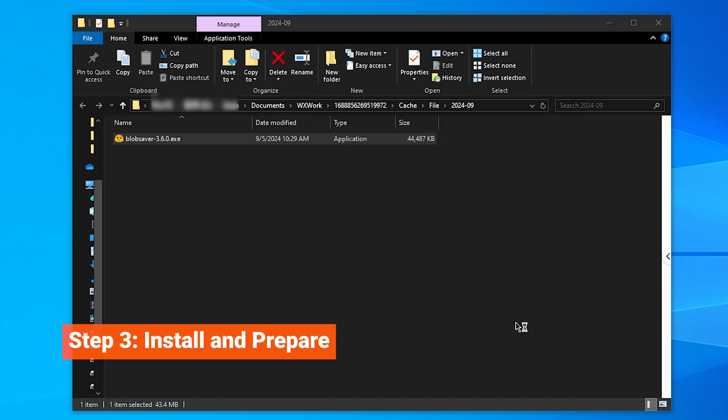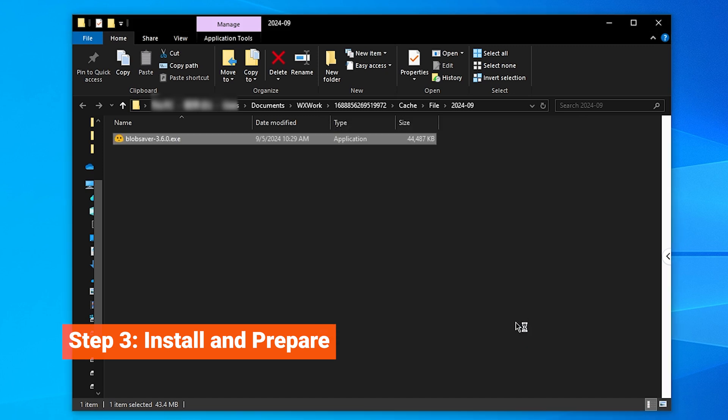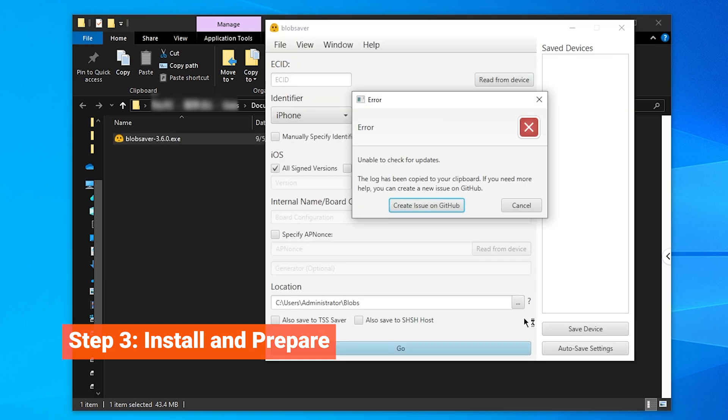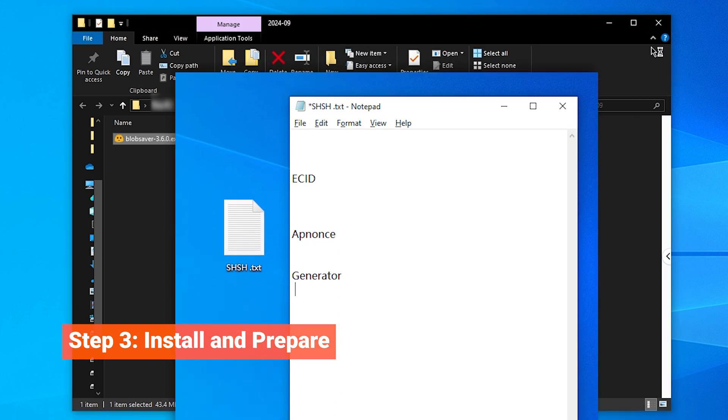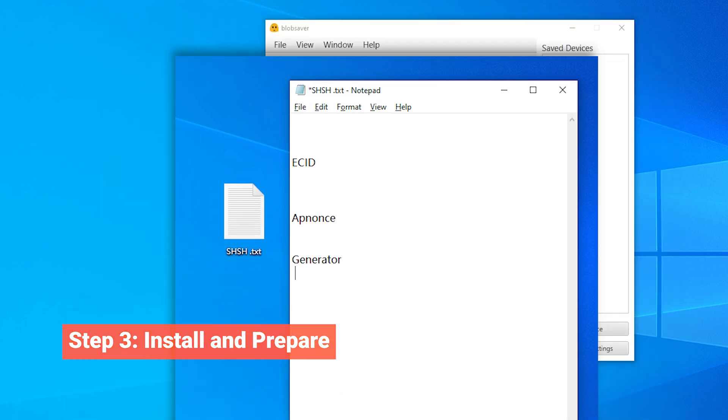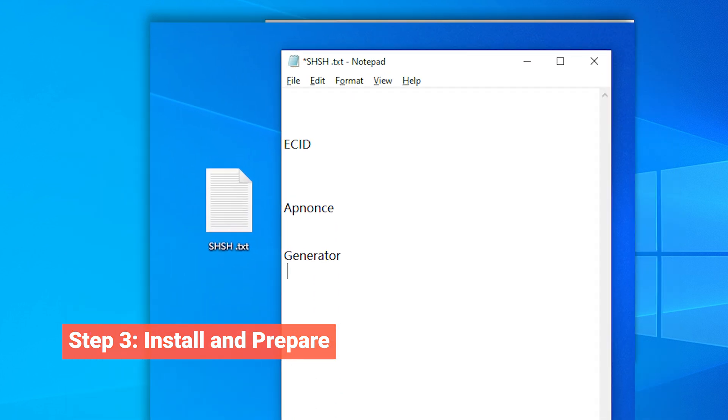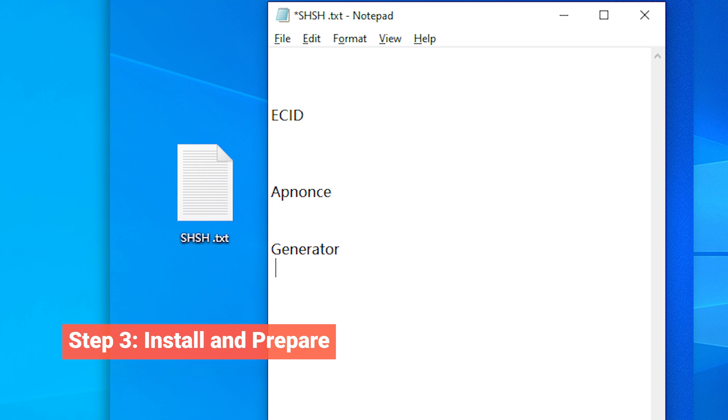Before launching it, open Notepad or any text editor and create placeholders for ECID, apnonce and generator values. These are crucial for saving your SHSH blobs to restore iOS and we'll fill them in shortly.